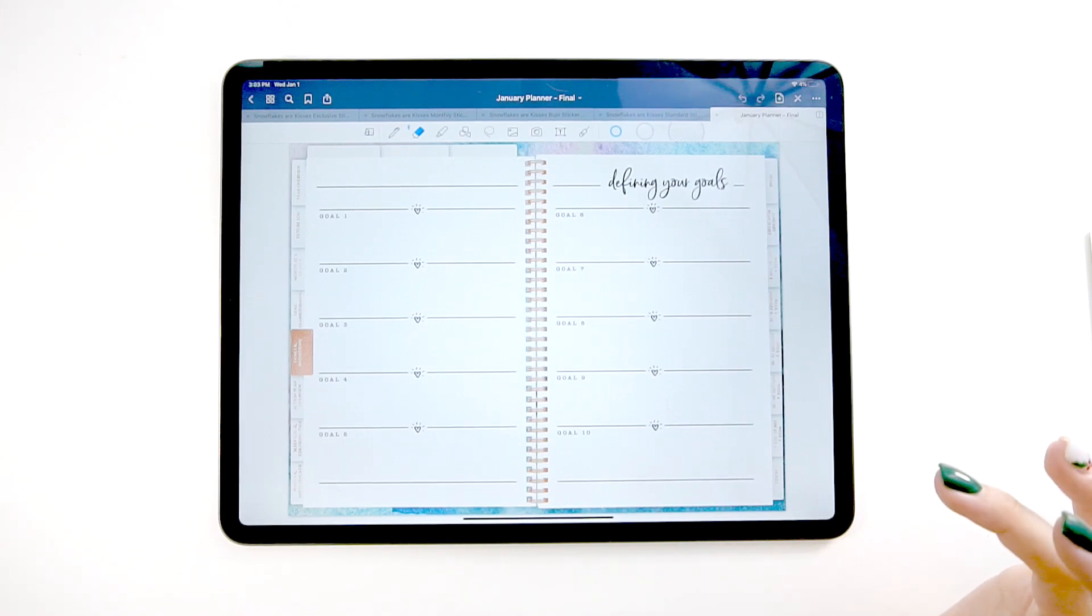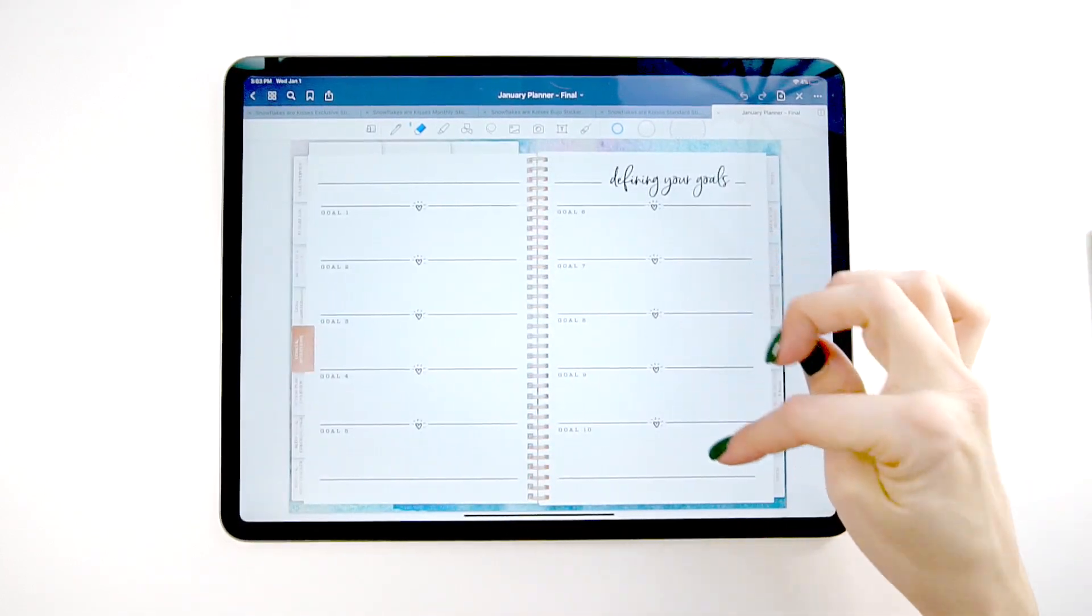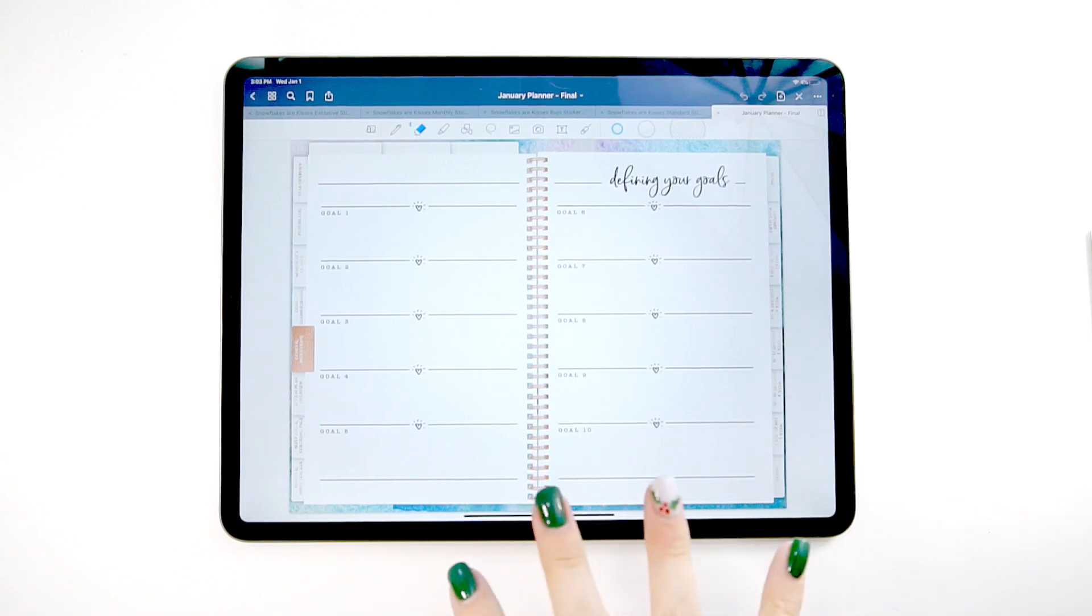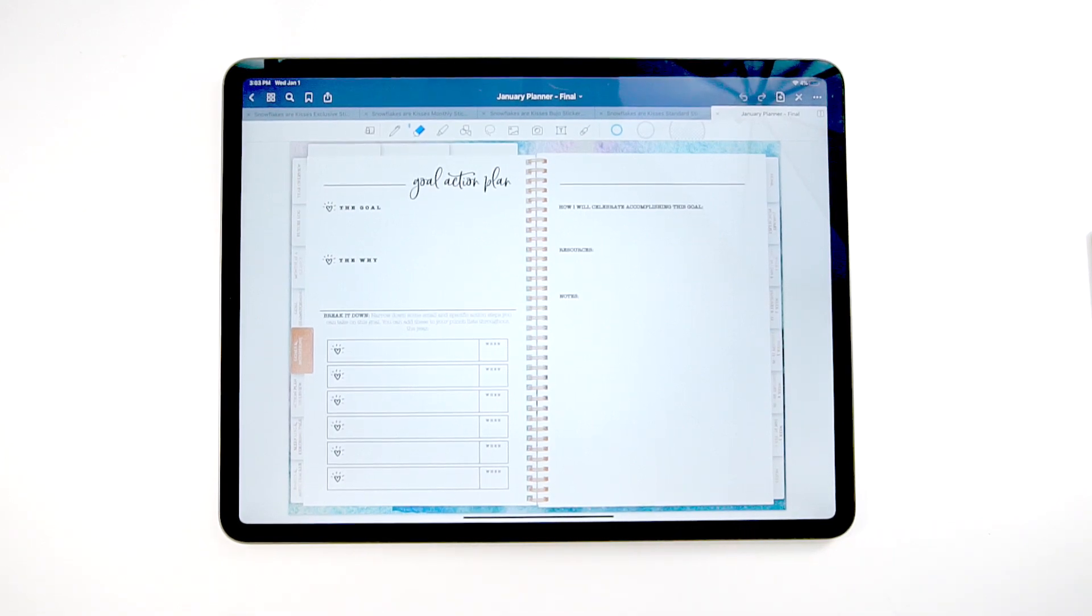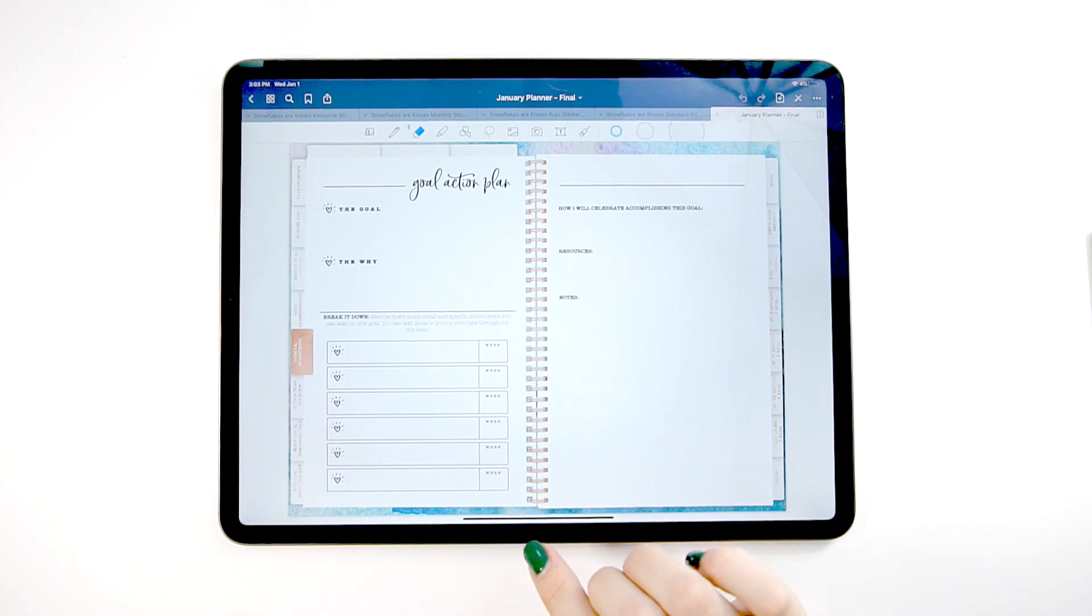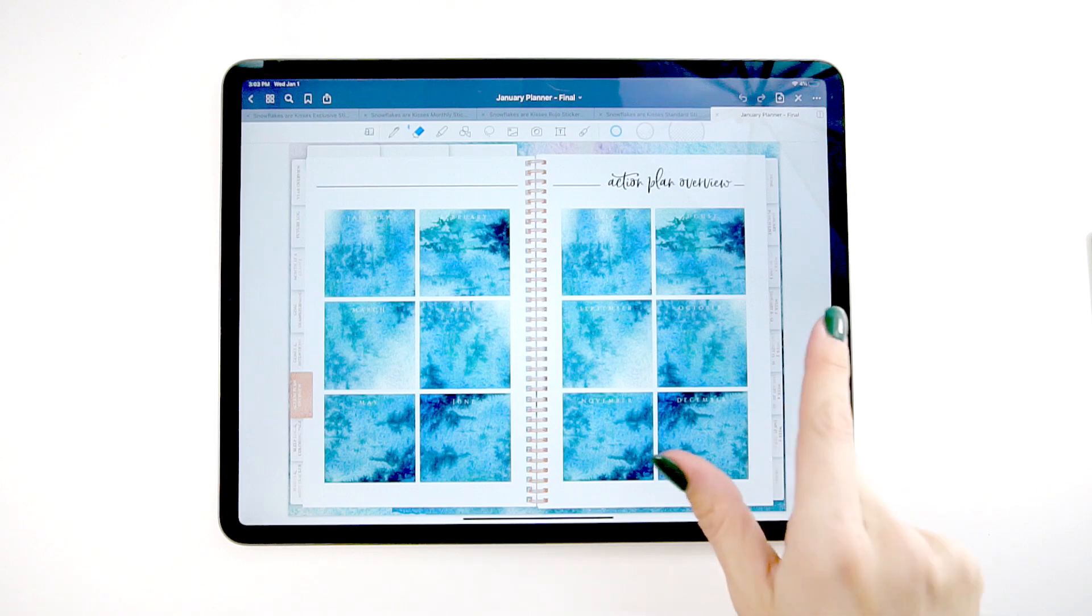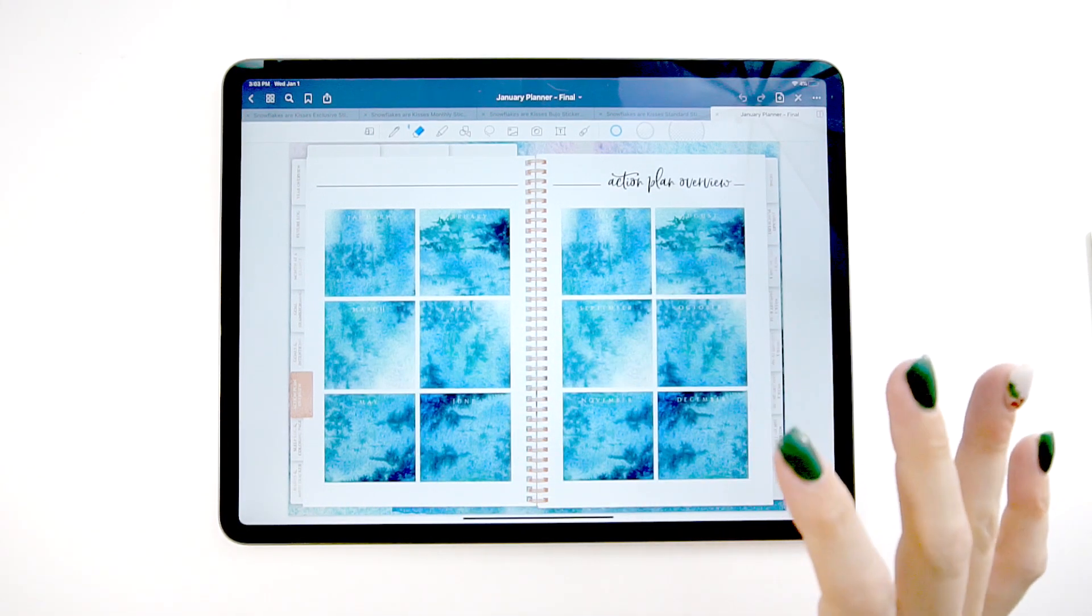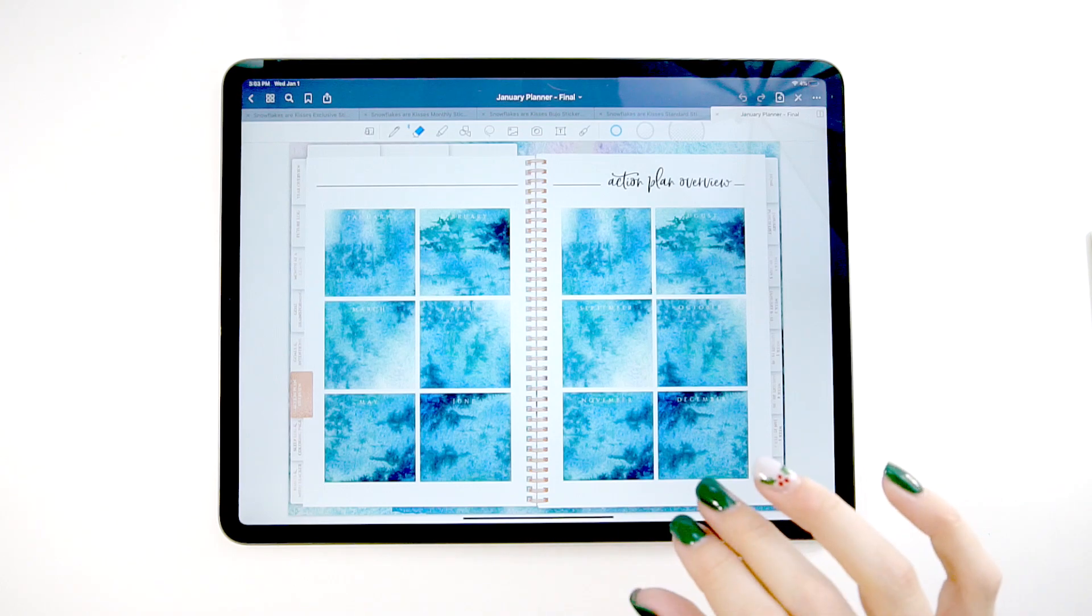Next, we have defining your goals. This is where you would write out from this page here, you would write out what specifically you want to work on for this month and moving forward. This is specific for this January planner. You have the goal action plan. This is where you can take these goals and you can break them down into specific steps. You can record when you're going to do them, how you're going to celebrate, and then you can break them down even further and put which month you want to work on each goals. This is a great page to keep going forward. For each month, you can look at what you wanted to work on and what your big picture plan was.